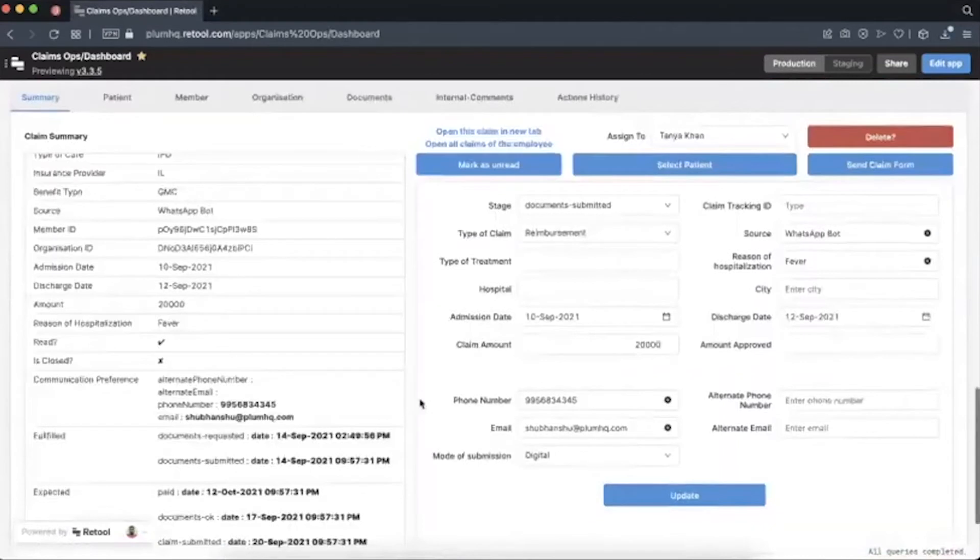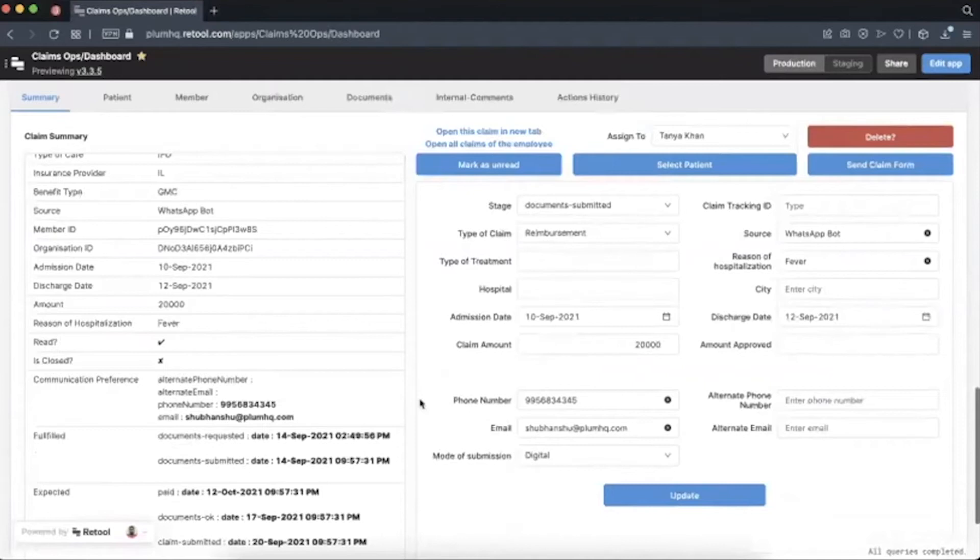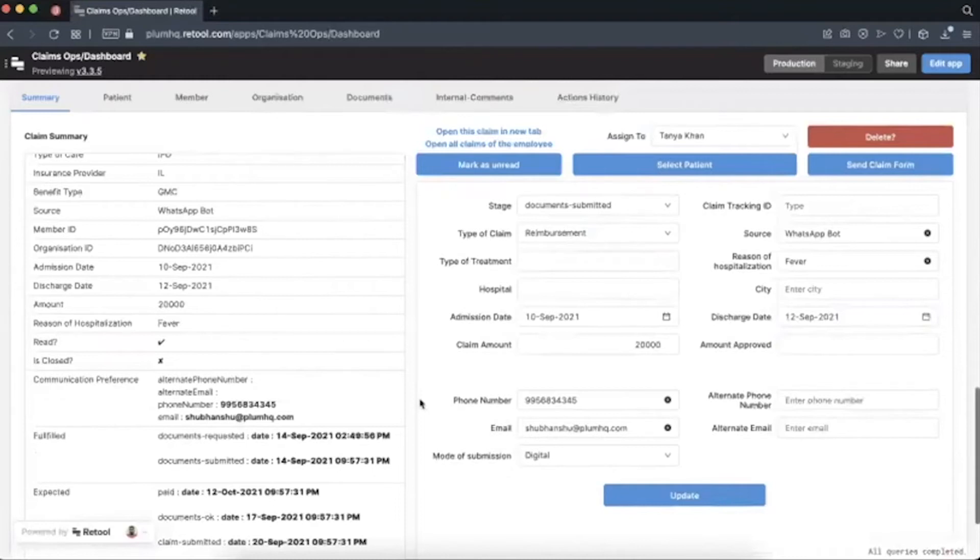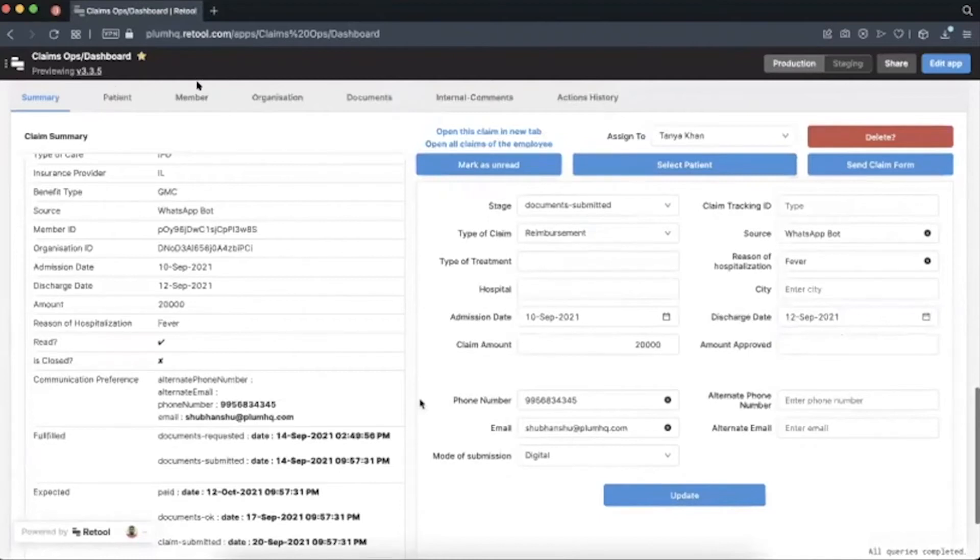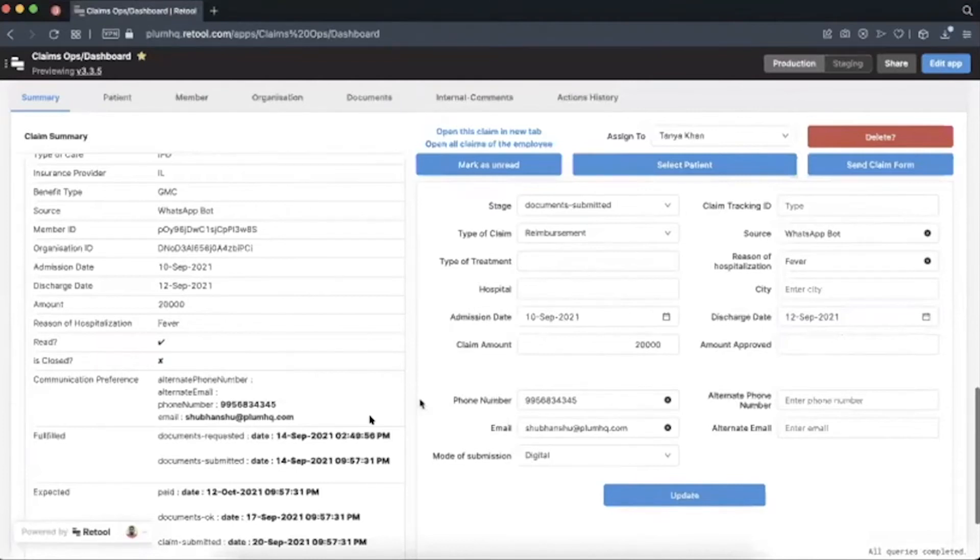So this is the summary of the claim. Here we see the summary section and also our update stages section. We can update anything about the claim over here. And all the details that we have collected from WhatsApp flow directly into Retool. We can see different tabs for patient details, member details, organization, documents, internal comments and actions history.